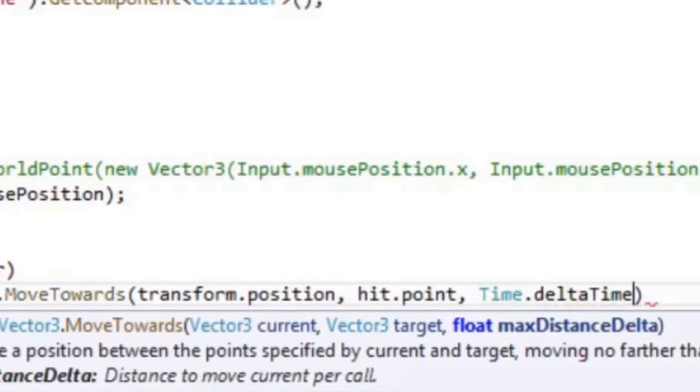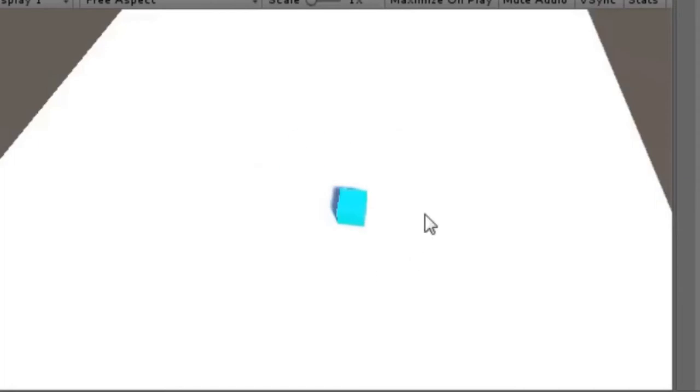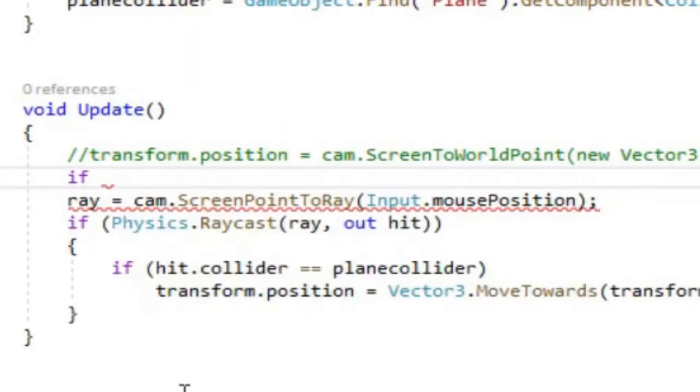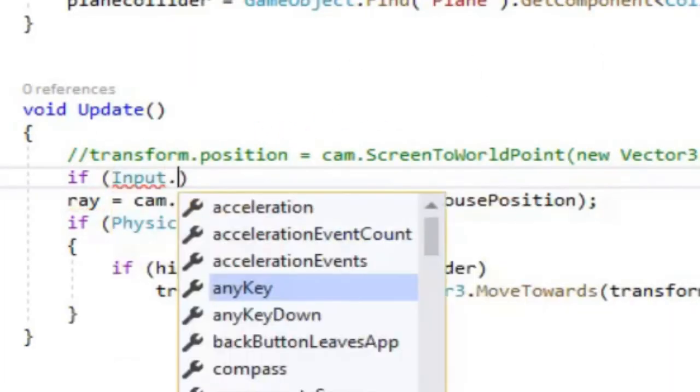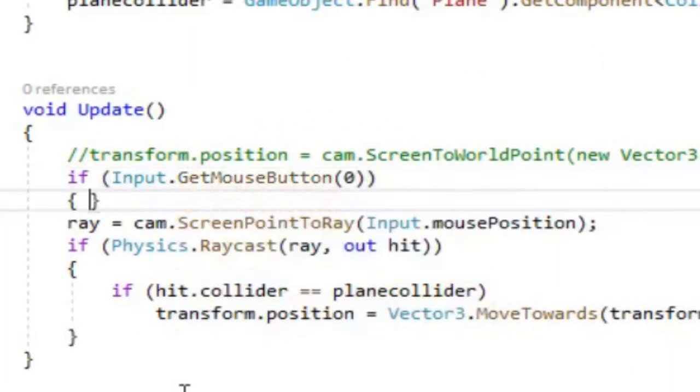The cube now moves towards the mouse. You can also add an if statement so that the cube only moves towards the mouse if the left mouse button is held.